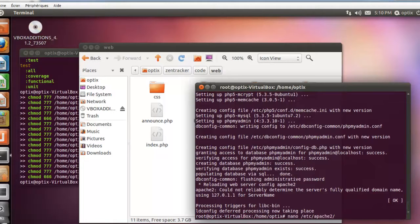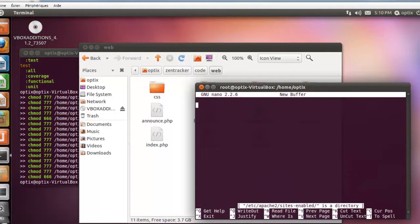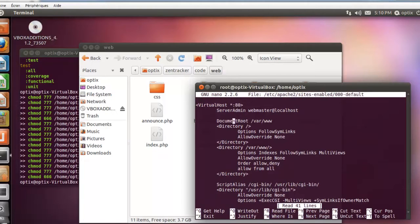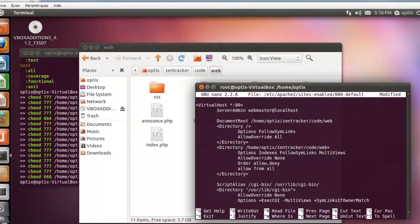I'm going to enter the Apache configuration. Now I will change the document root. For me it is: /home/optic/zentracker/code/web. Don't forget the 'web' part. I will also change the directory path to the web folder, and don't forget to change 'AllowOverride All'.